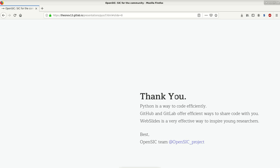GitHub as well as GitLab offer very efficient ways to share code and to allow transparent science. And this presentation altogether has been done in WebSlides, which is a very nice and efficient way to make presentations, especially for young researchers.